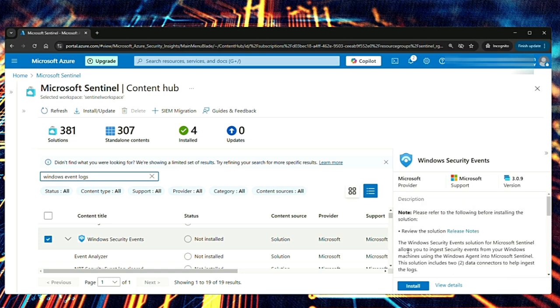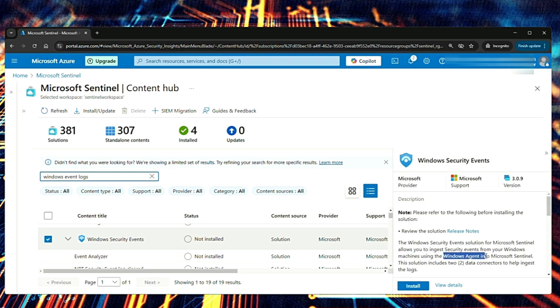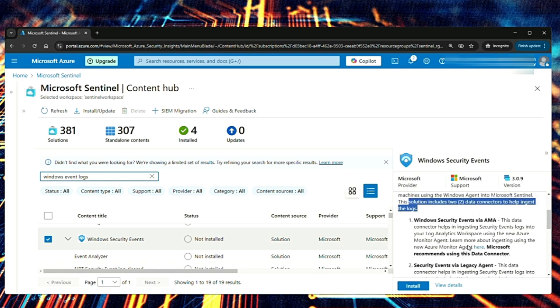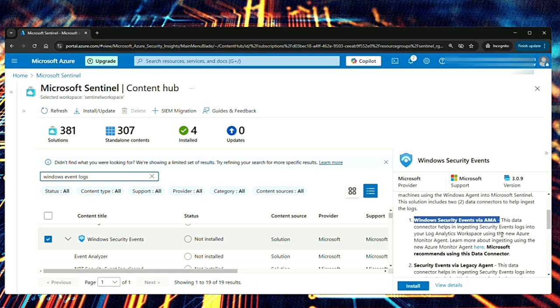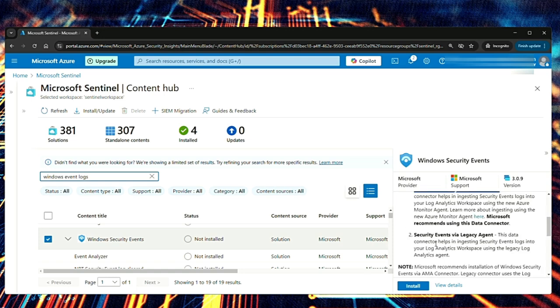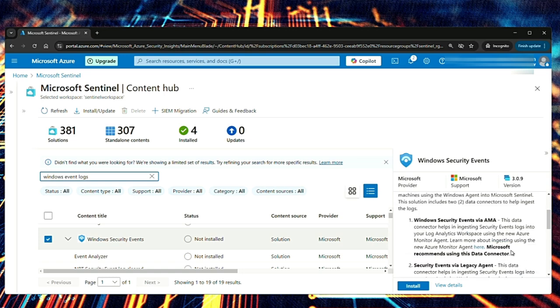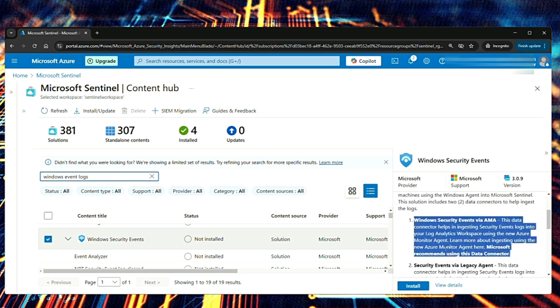So it says the Windows security event solution for Microsoft Sentinel allows you to ingest security events from your Windows machines using the Windows agent into Microsoft Sentinel. This solution includes two data connectors to help ingest the logs. First one is Windows security events using AMA. This is what we need. And the other one is security events using a legacy agent. The legacy agent we already mentioned that it is log analytics agent. It is getting replaced by AMA now. So we don't need this. The first data connector is what we are looking for.